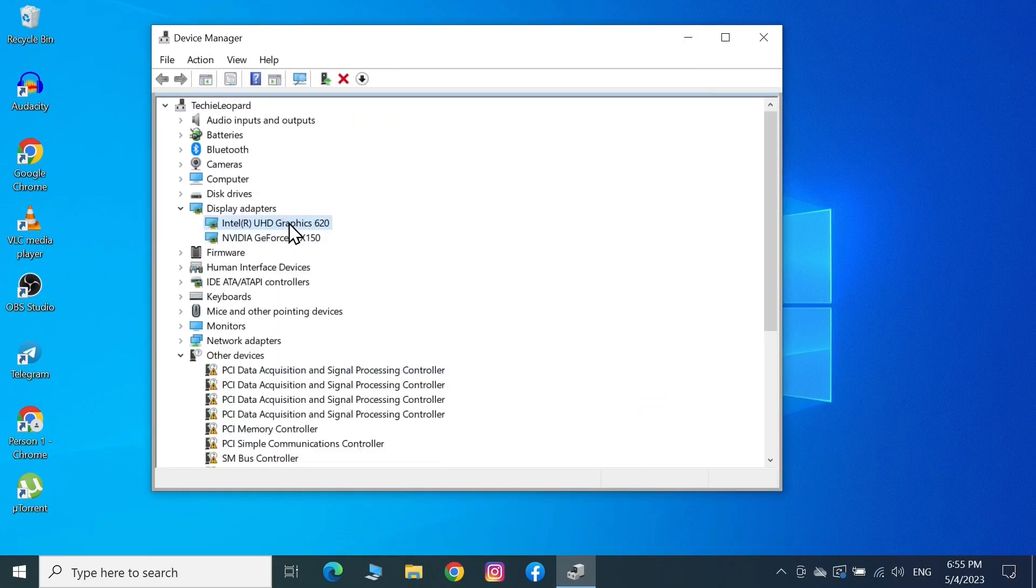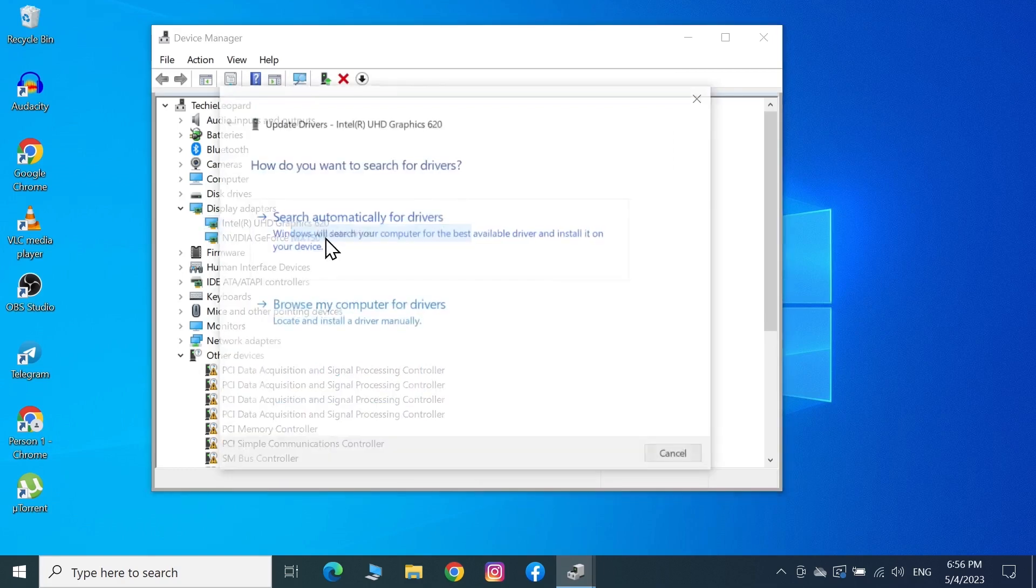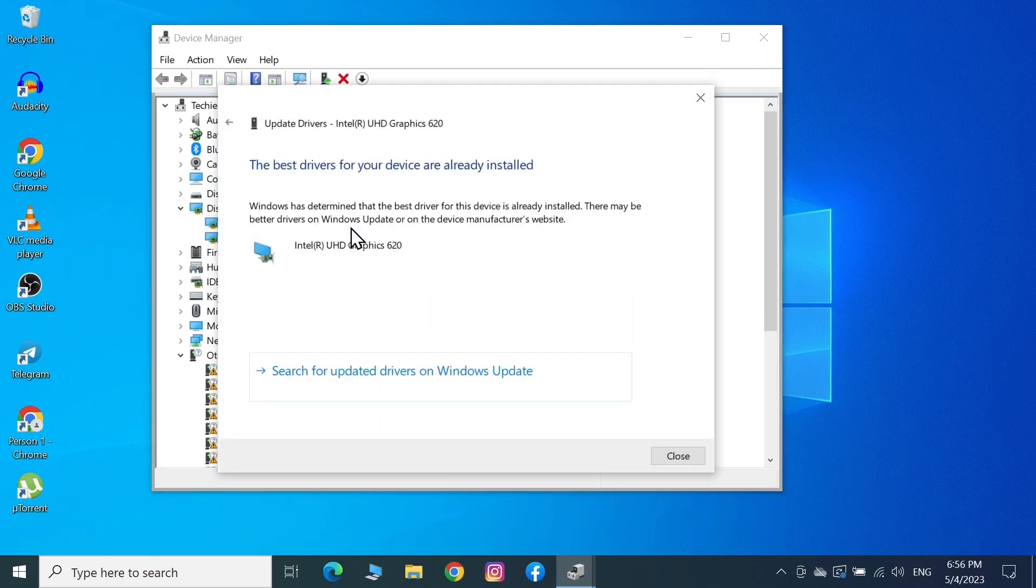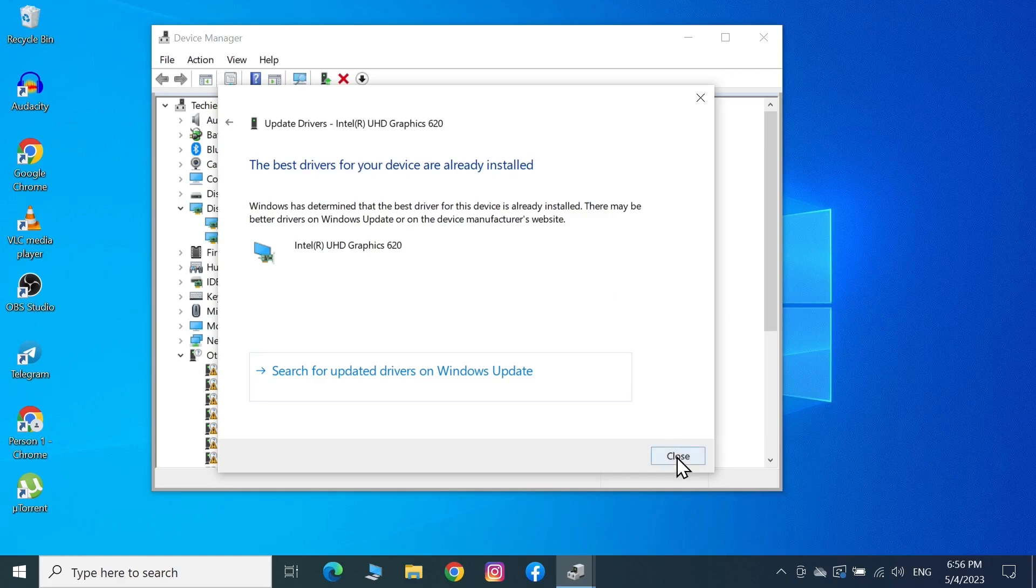Right-click on it again and click Update Driver again, then click Search automatically for drivers. This will install the latest drivers if you don't have them already. In my case, the best driver is already installed. Click Close.